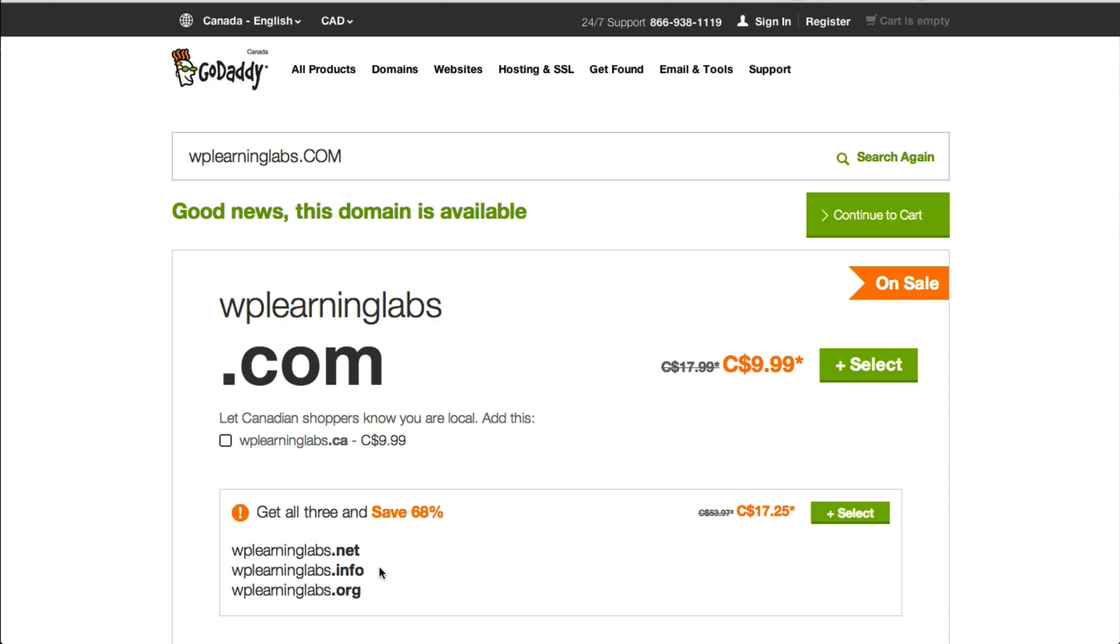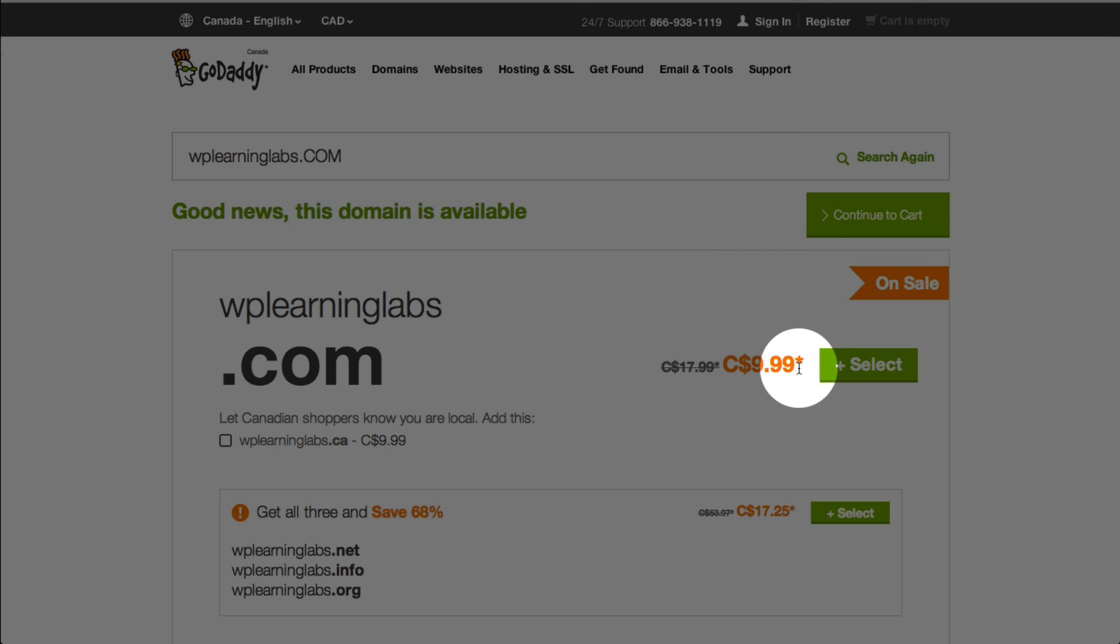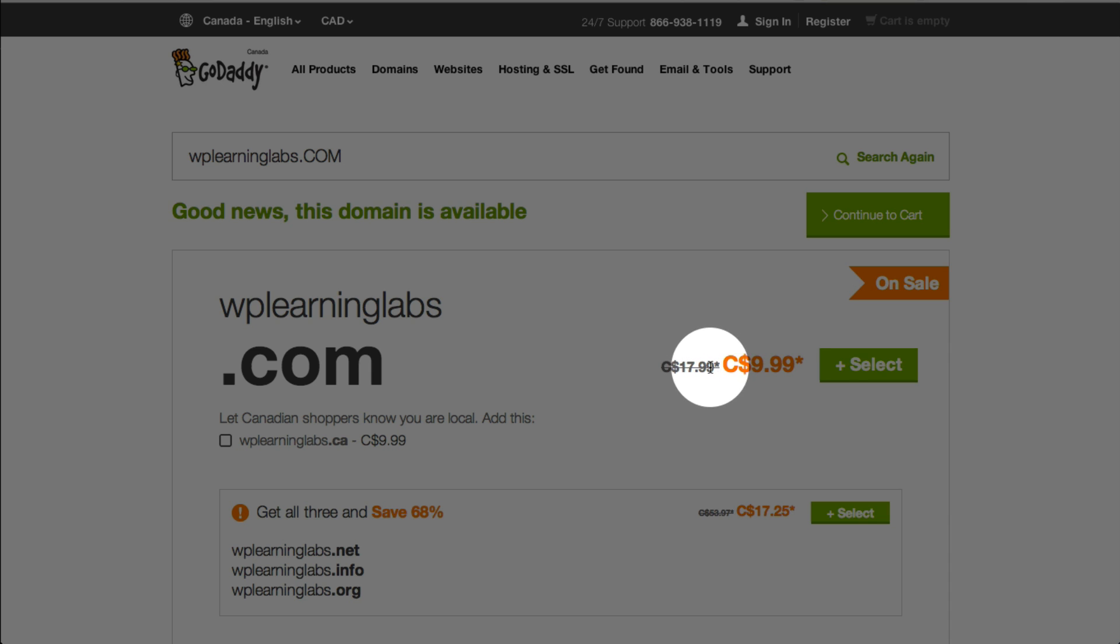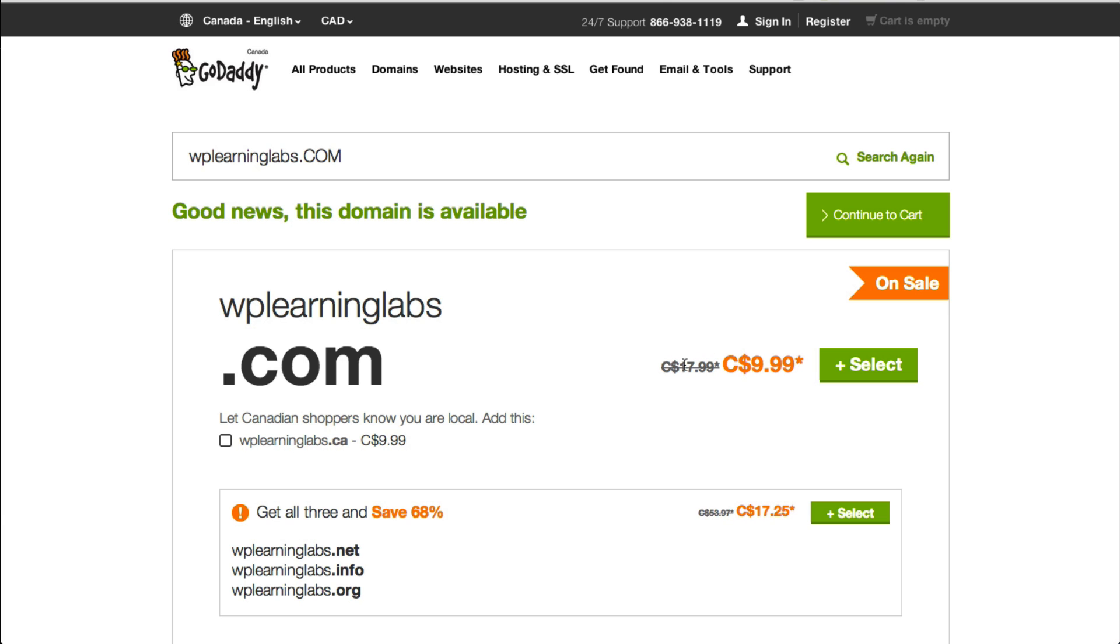The concern is if you were very popular already, other people would buy the .net version or .info version of your domain and do what's called cyber squatting or try to sell it back to you for a higher price. But if you're just starting out, there's no need to invest the extra money in that because these are yearly fees. It says $9 here as a sale price, but when you renew it, it's going to be $17.99 next year or whatever price is shown there.